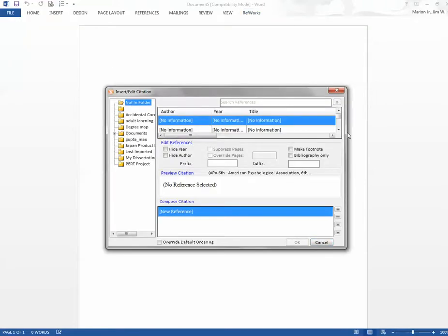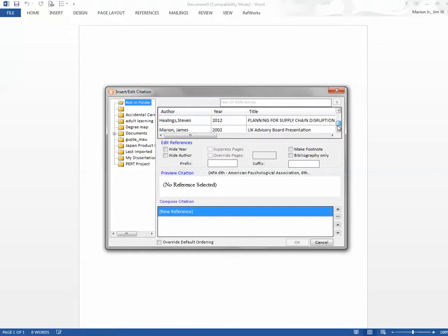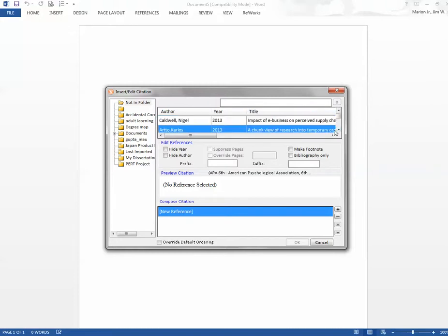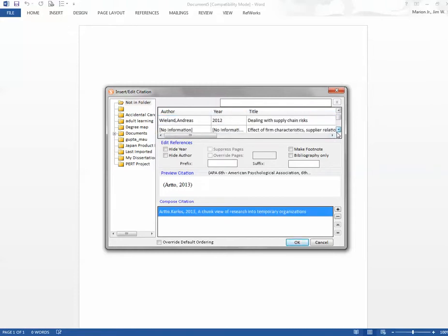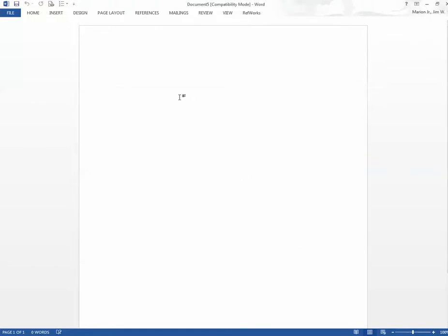I'm just going to click on Not In Folder. This is an example. Here I'm just going to put in Risk. Type in Project Risk. See if I can find what I downloaded. So let's assume that I wanted to use this. I just hit OK, and it inputs a citation. There it is.